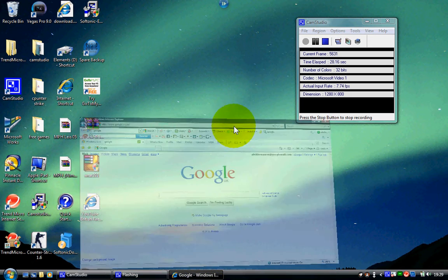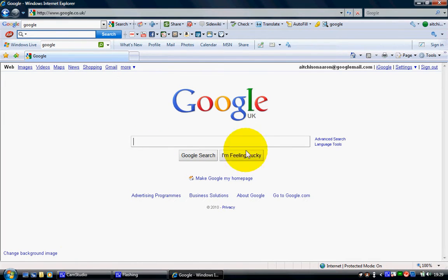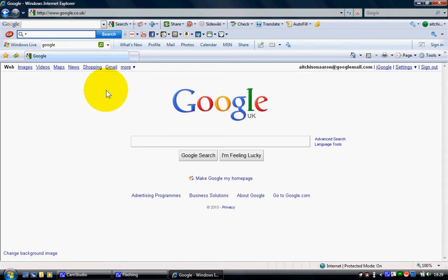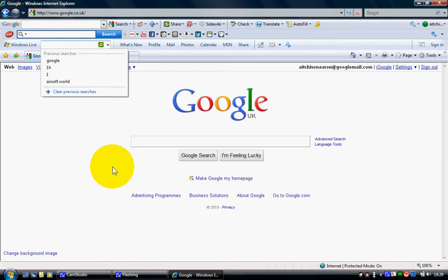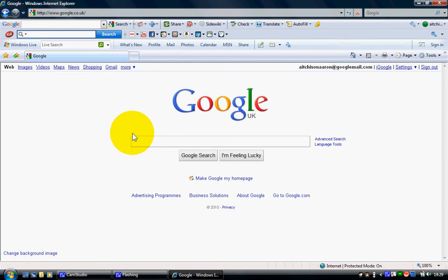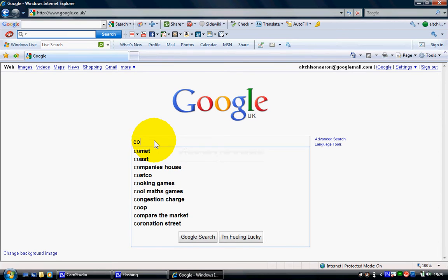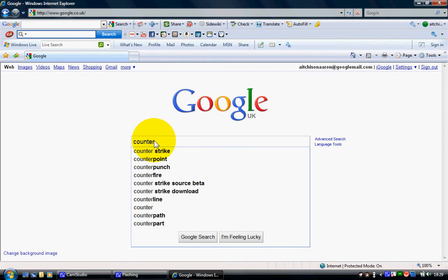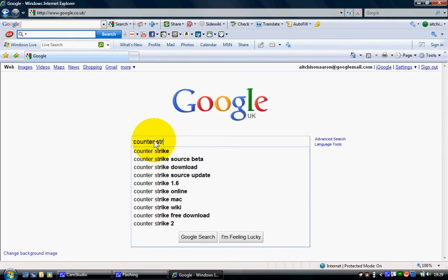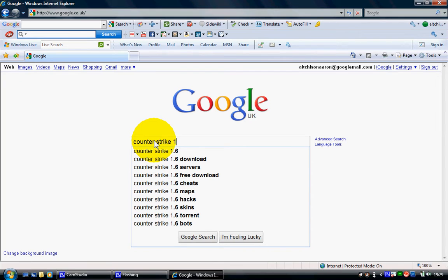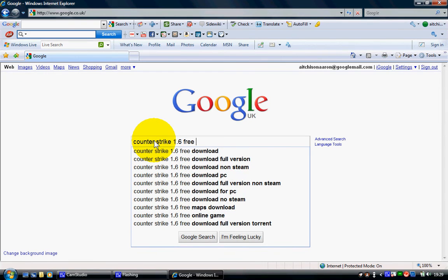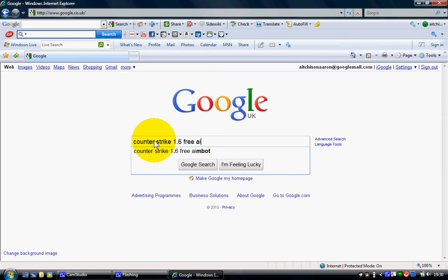So what you want to do is you just want to go to your web browser and you want to put in...